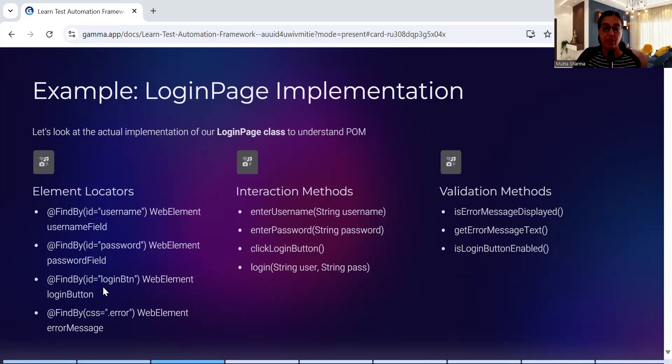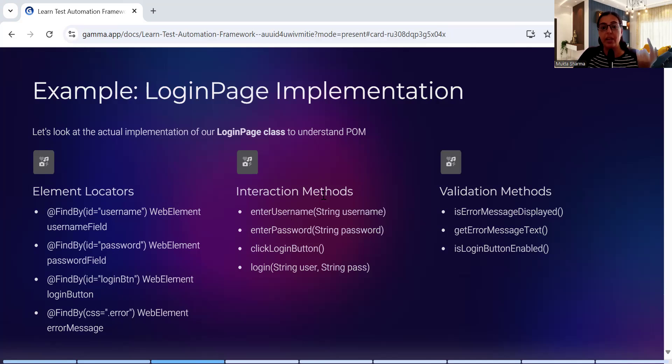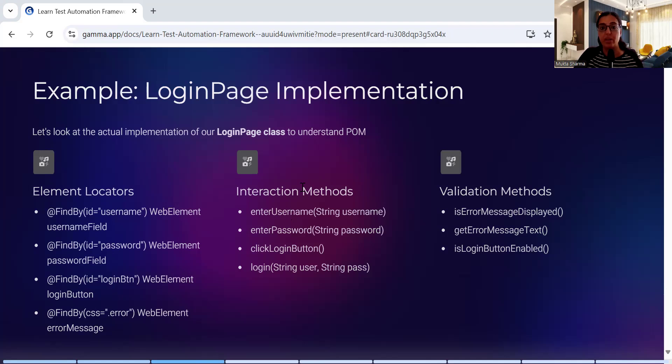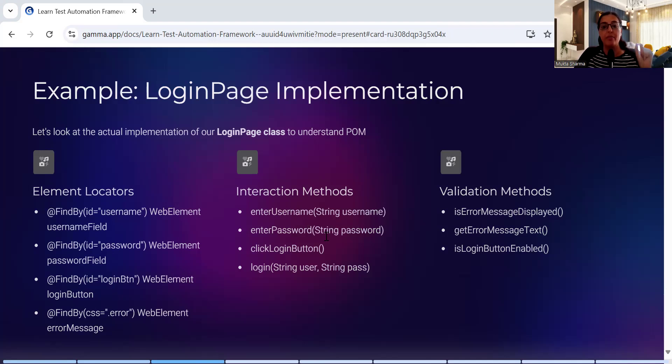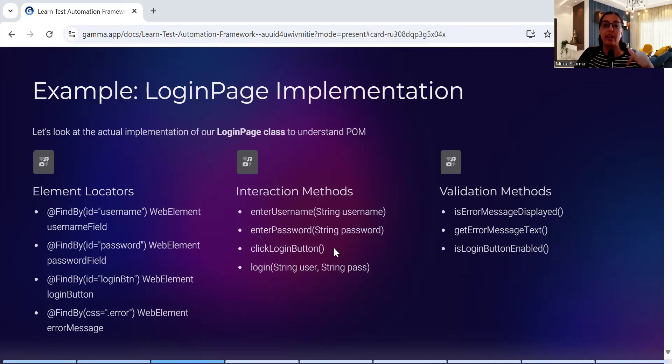Then interaction methods - whatever fields you have, you will have to create one corresponding method with that. In this case, for entering username we have created a method called enter username. For entering password we have created another method called enter password.